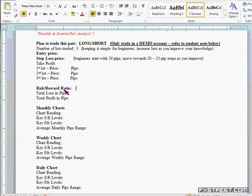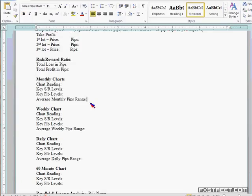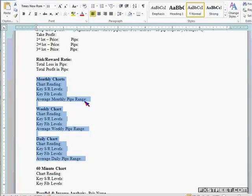On monthly charts, the key is to figure out the key support resistance levels, your key Fibonacci levels, your average pips range — what I refer to as ATR. If you're looking at a monthly chart it's the monthly pips range; weekly chart it's the weekly pips range; daily charts it's the daily pips range. Reading all three is very important for positional traders, and positional trading is what we teach — you may use it for scalping but it's not recommended.